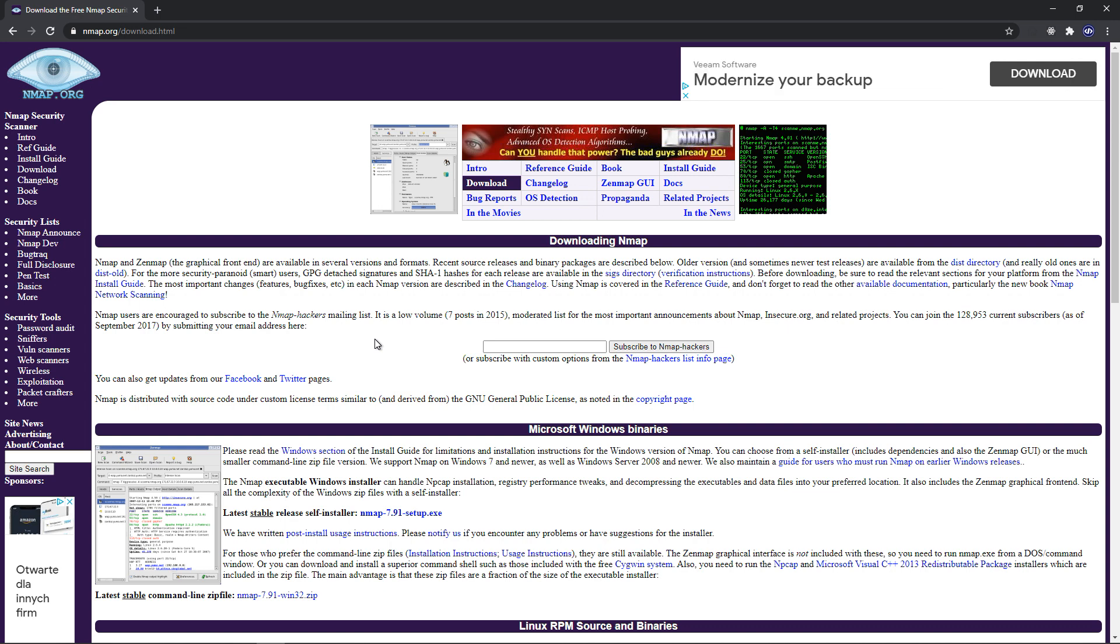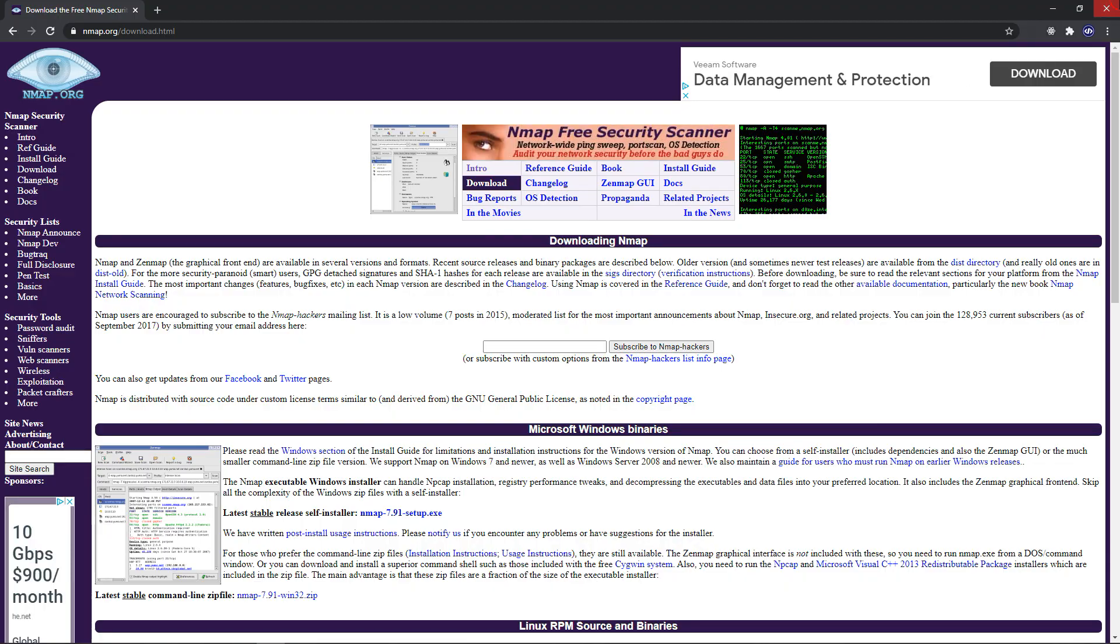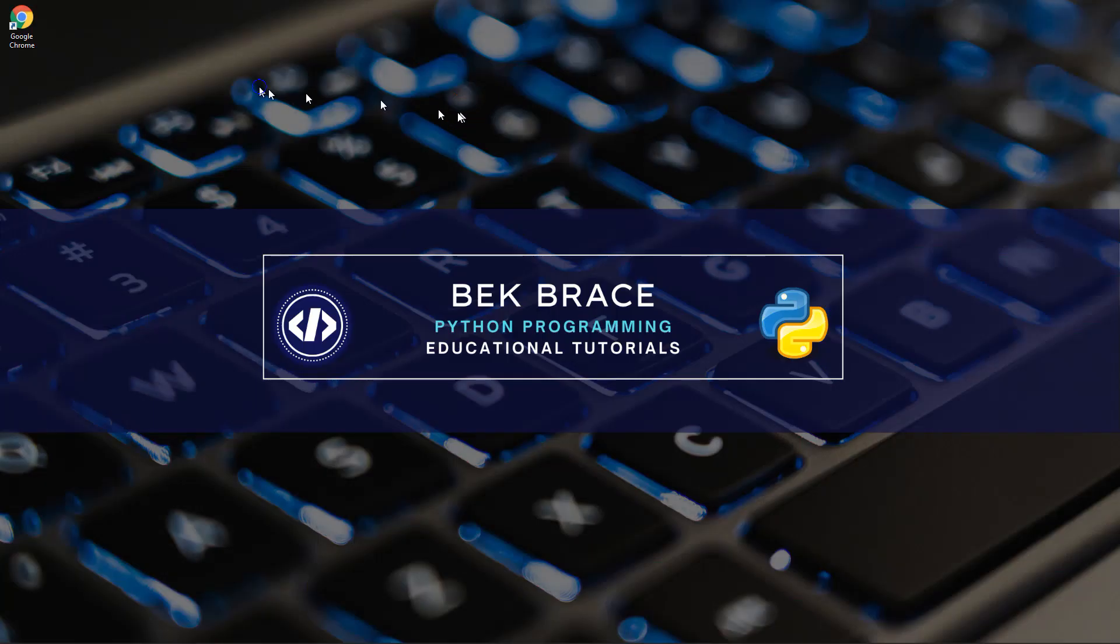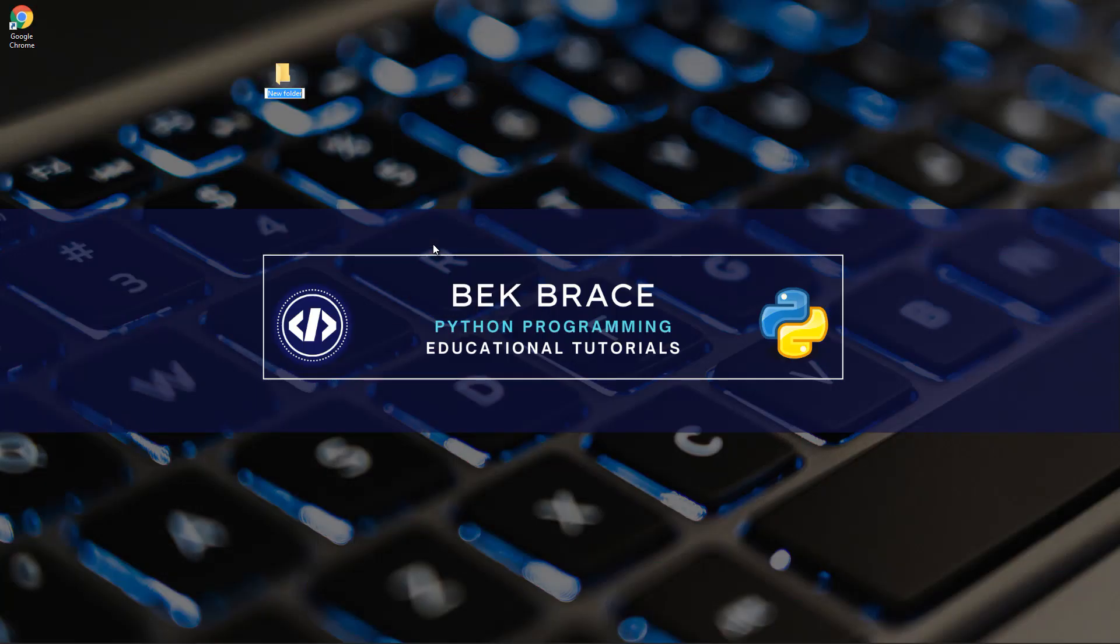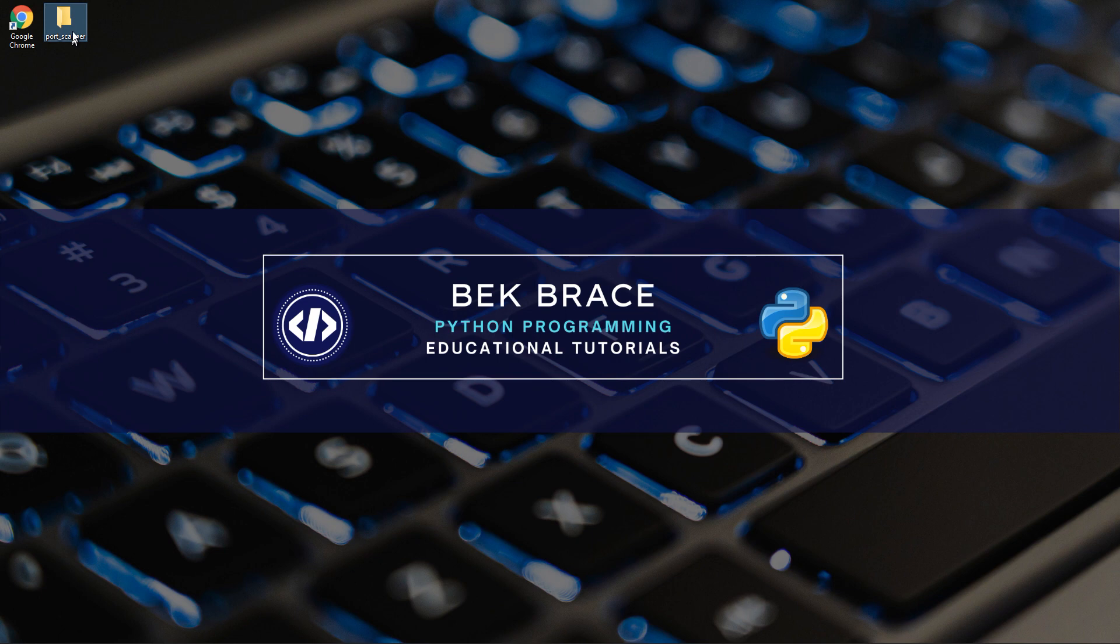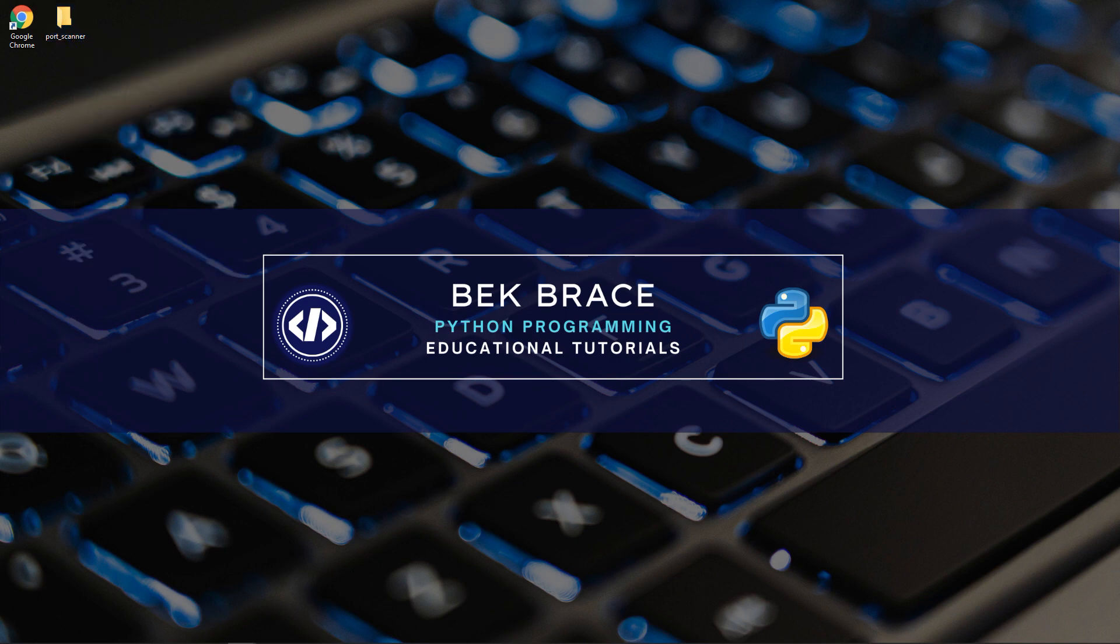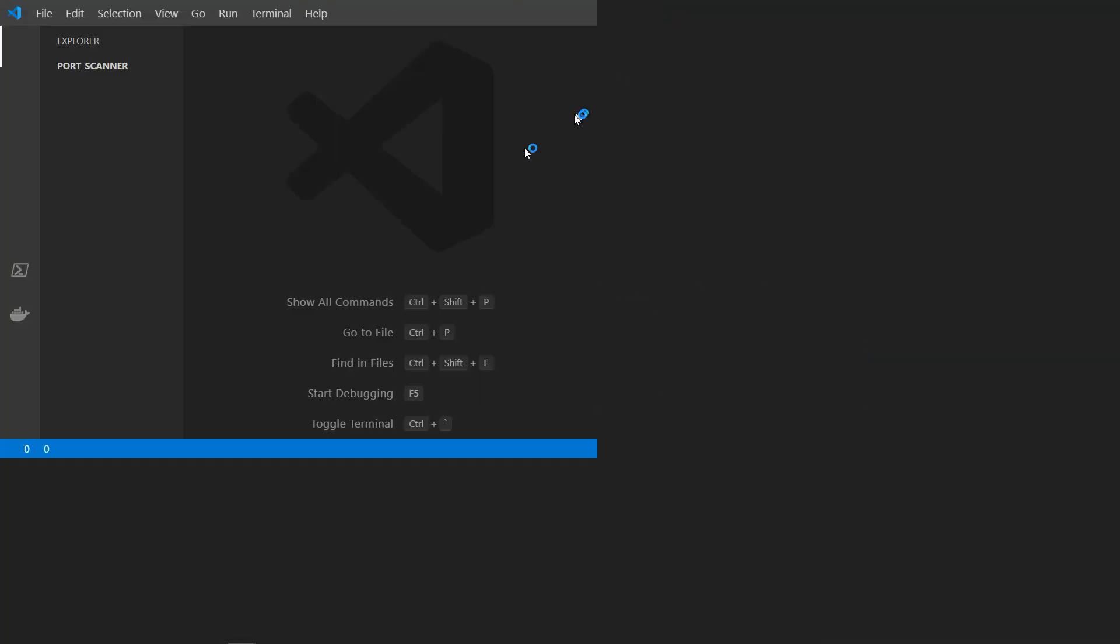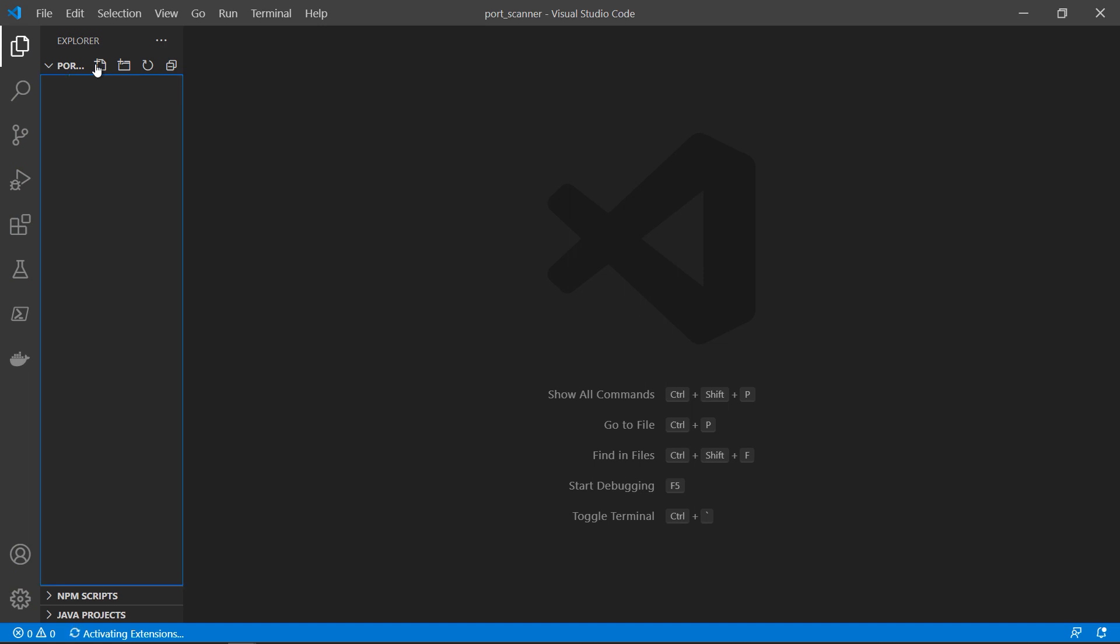For the purpose of this tutorial, we are going to use our localhost 127.0.0.1 as the target. Let's create a folder and we will call it port scanner, and create a file called main.py.